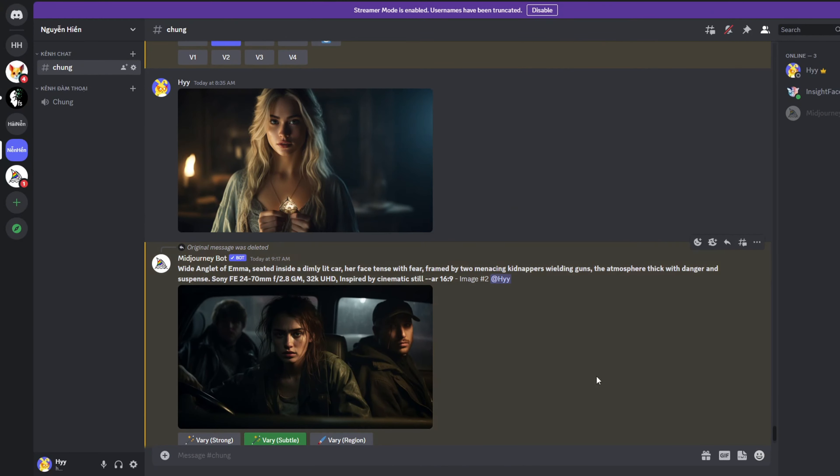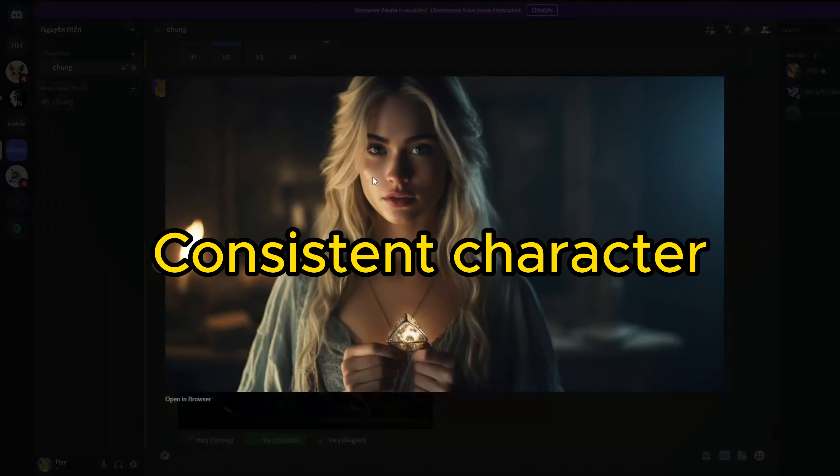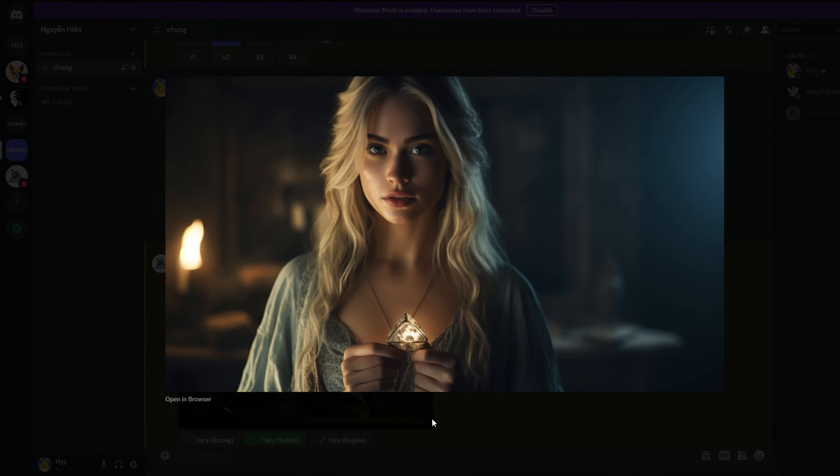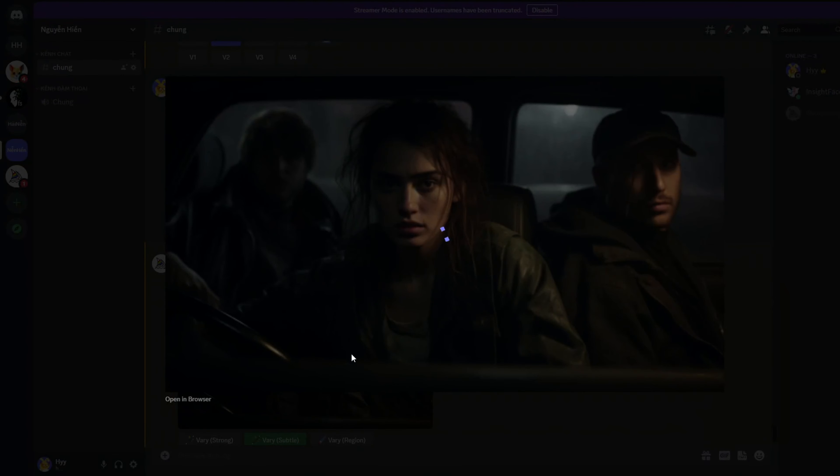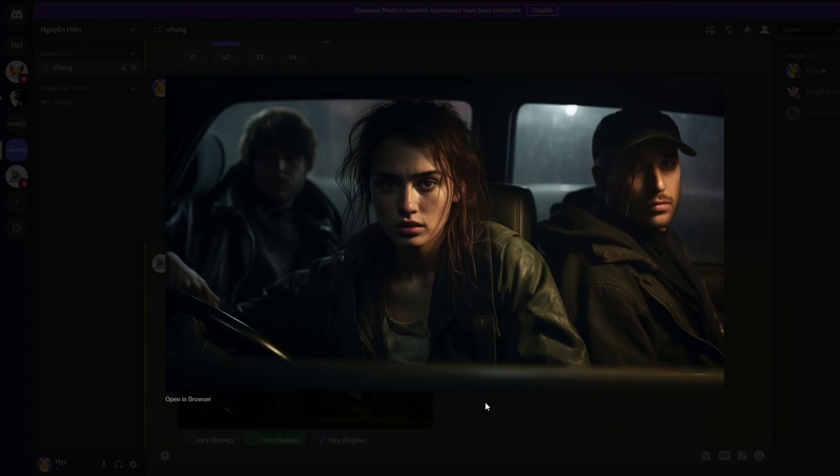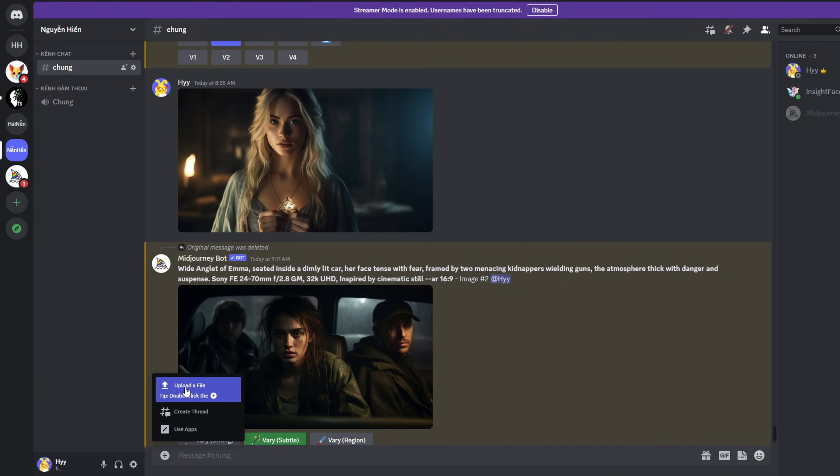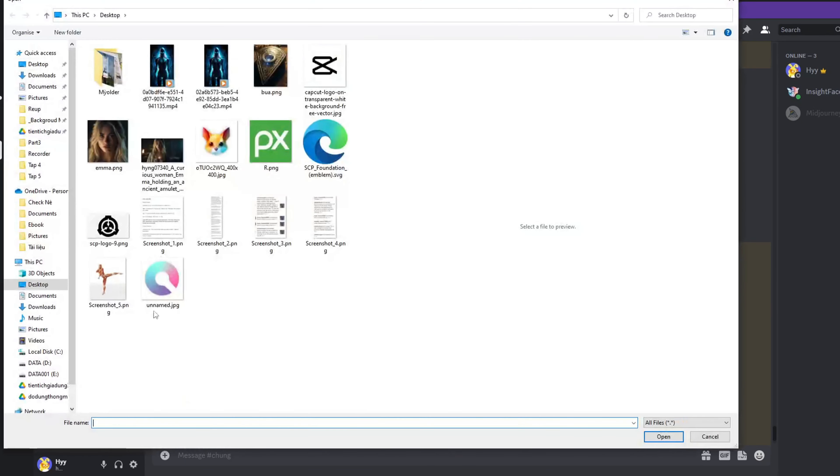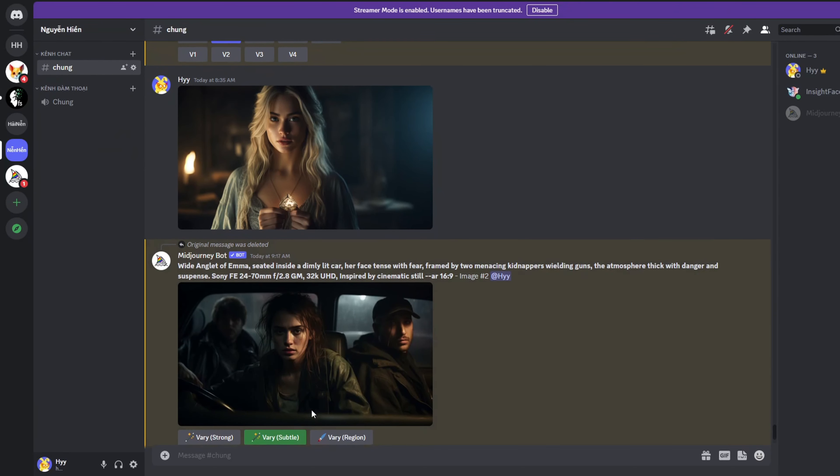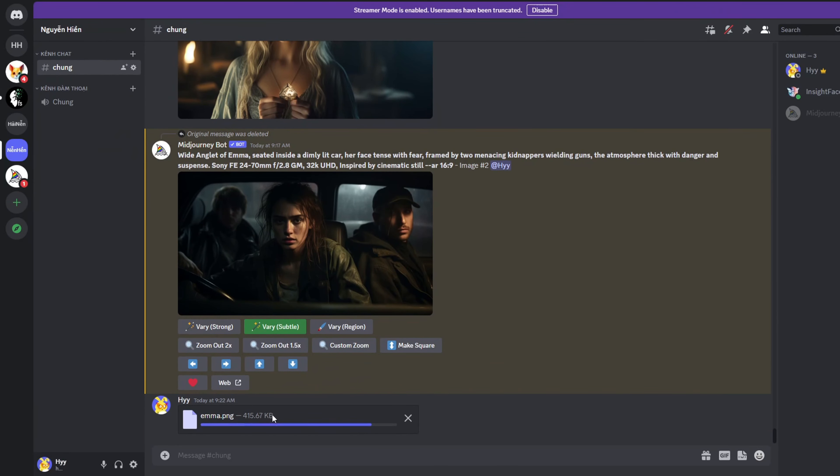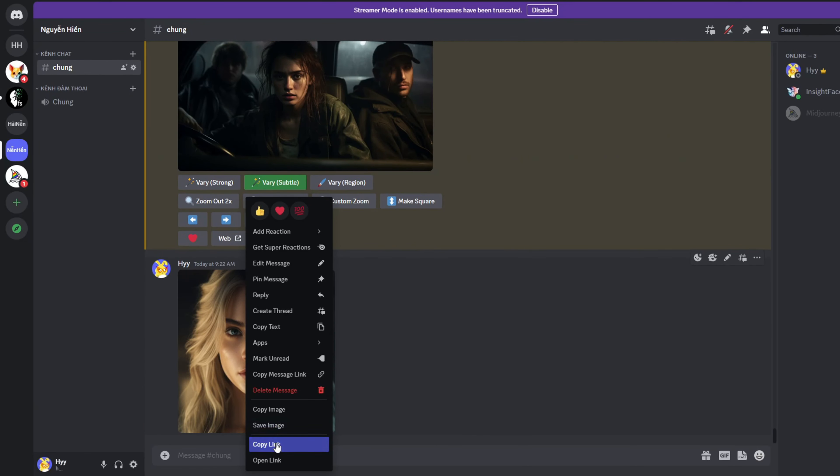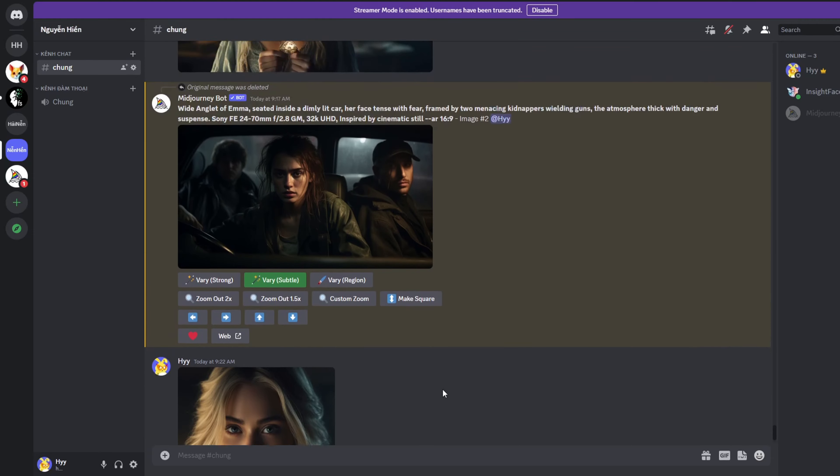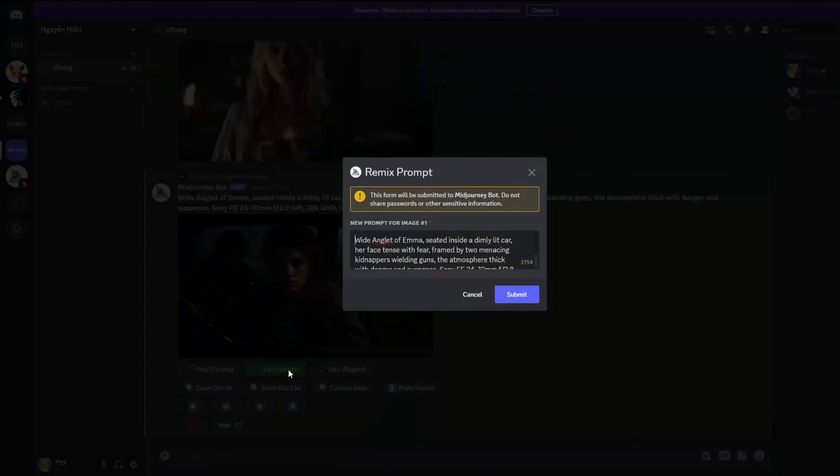For example, here's an image of the main character. Additionally, we have a photo of the same character in a different setting. To maintain consistency in the character's appearance, start by cropping the character's face and hair from the image. Next, upload it to Mid-journey and copy the provided link. We'll use this link as a starting point to consistently alter the character's face.